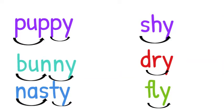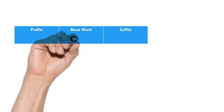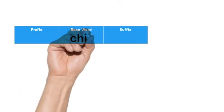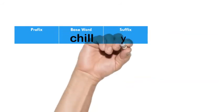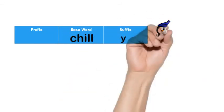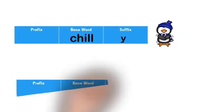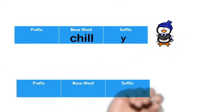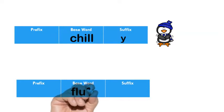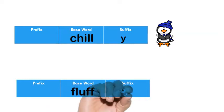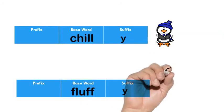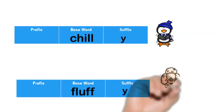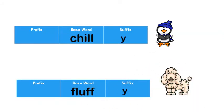Y can also be used as a suffix. Remember, a suffix comes at the end of a base word. So if I have the base word chill and I add the suffix Y, it's going to have two syllables and we say chilly. If I have the base word fluff with two Fs, then I have the suffix Y, it's going to be two syllables and I'm going to read that as fluffy.